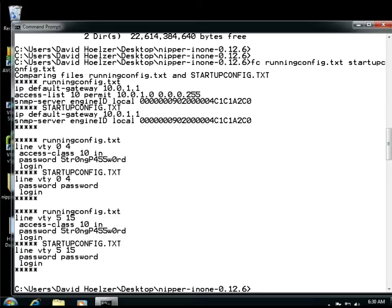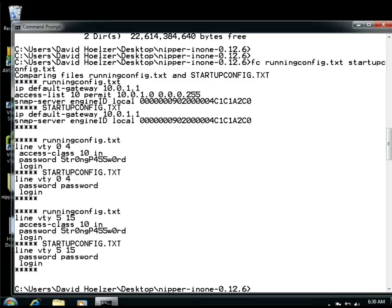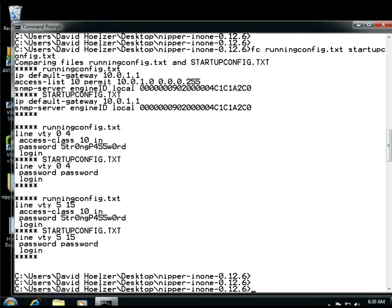Similarly, we have some other virtual terminals, 5 through 15, also configured with the same strong password and the same access class, but that is not being applied here to the Startup Config. This is a major finding and not that unusual. An administrator logged in, made changes, perhaps they were even in response to an audit finding, but they failed to save those settings. So now, what are the settings looking like today?